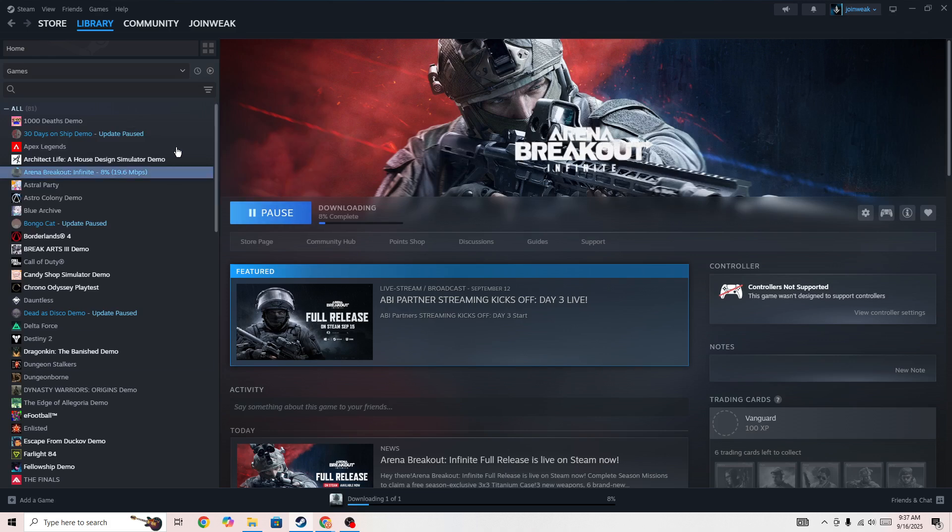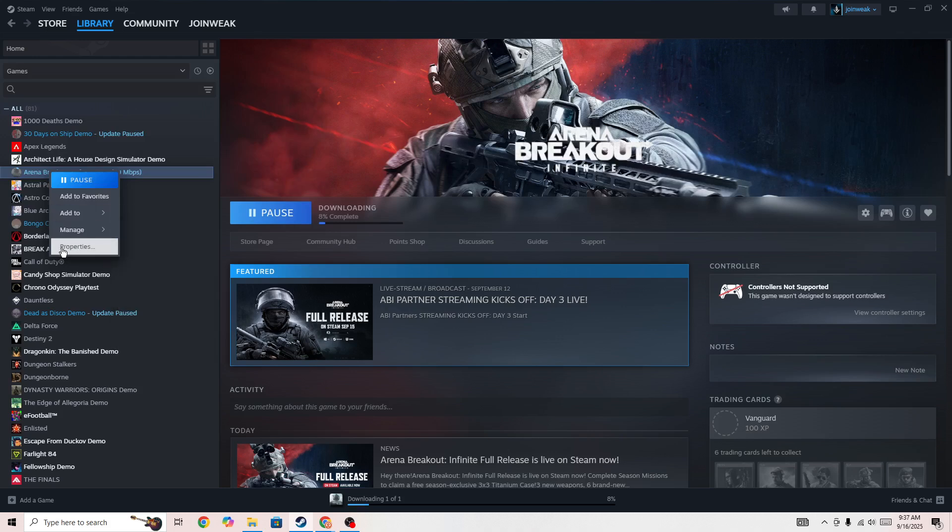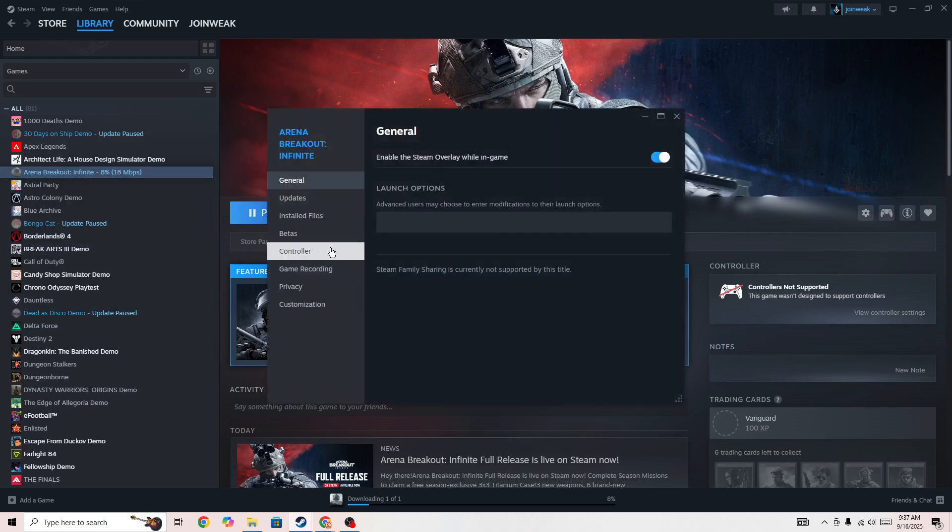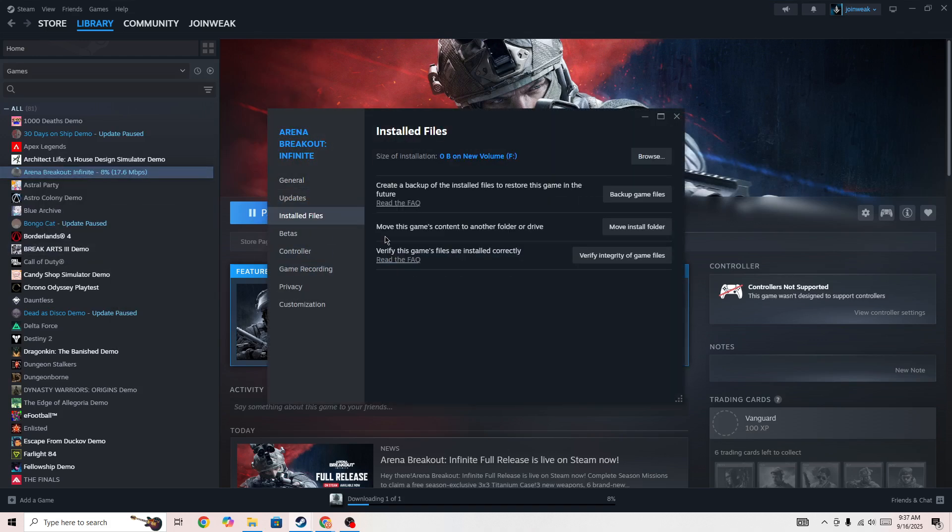And if that is good, then you need to go to Steam and right click on the game icon, go to properties, select install file from side menu and press and verify integrity of game files.